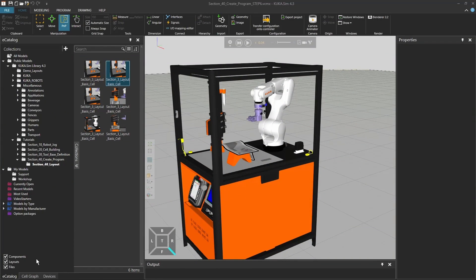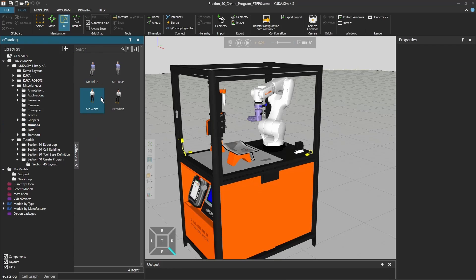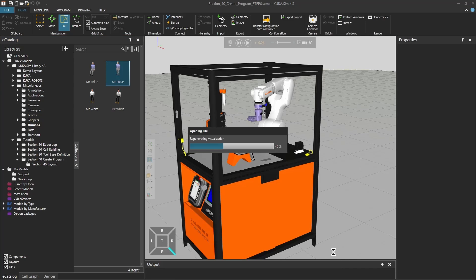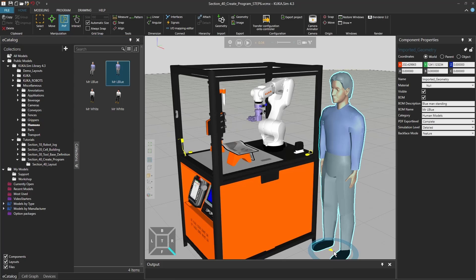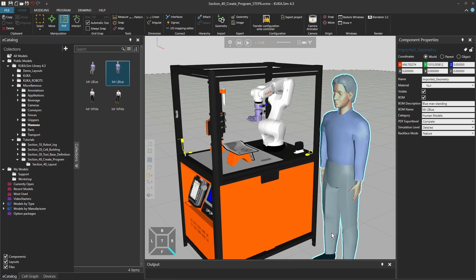So you might already know our Ready to Educate cell here with our little robot. Just to make it more clear, I'm going to add a human here before our Ready to Educate cell.